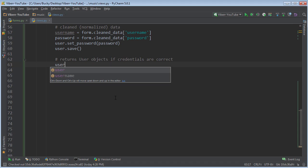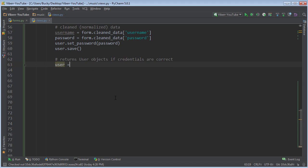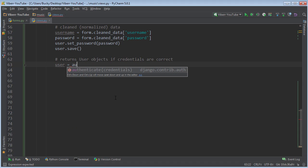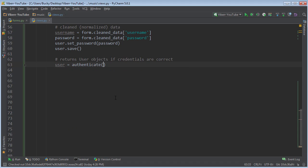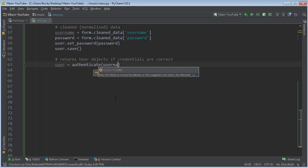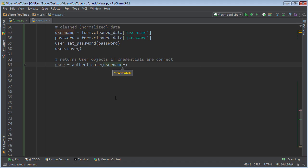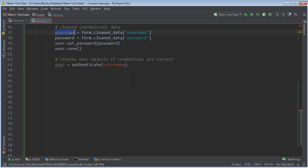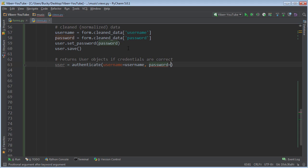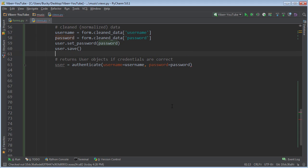So what we're going to do is we're going to make a new variable called user and we're actually going to call authenticate. This is going to take two pieces of information, keyword arguments, and we're going to pass in their username. And for the password, we'll just pass in this password variable.